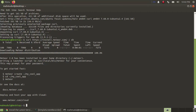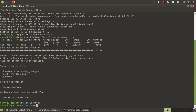Now we are going to create a Meteor app on the desktop. Navigate to the desktop and create a Meteor app using this command: meteor create, then the application name — in my case, 'my-app' — then use the --blaze template flag, and hit enter.